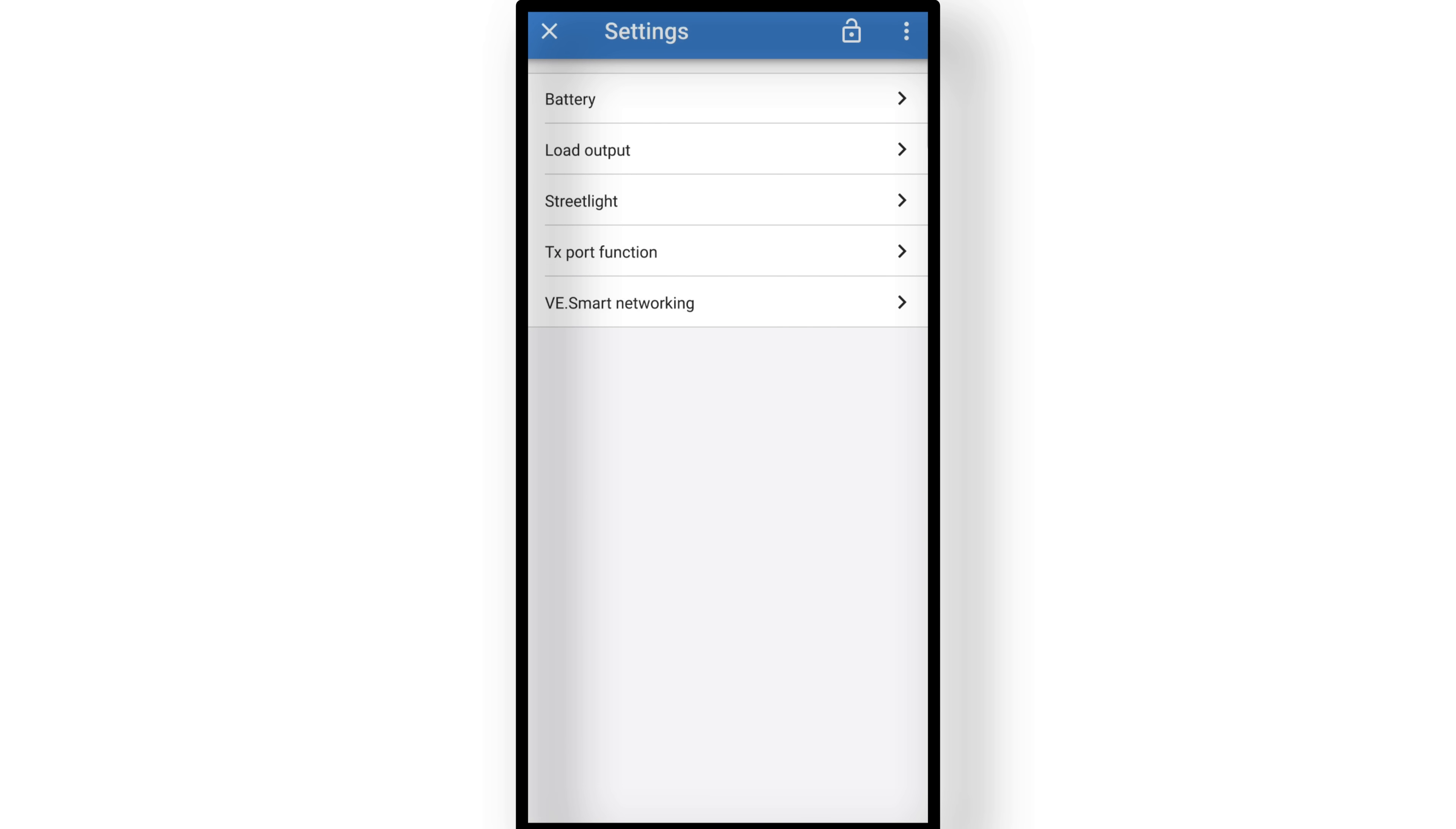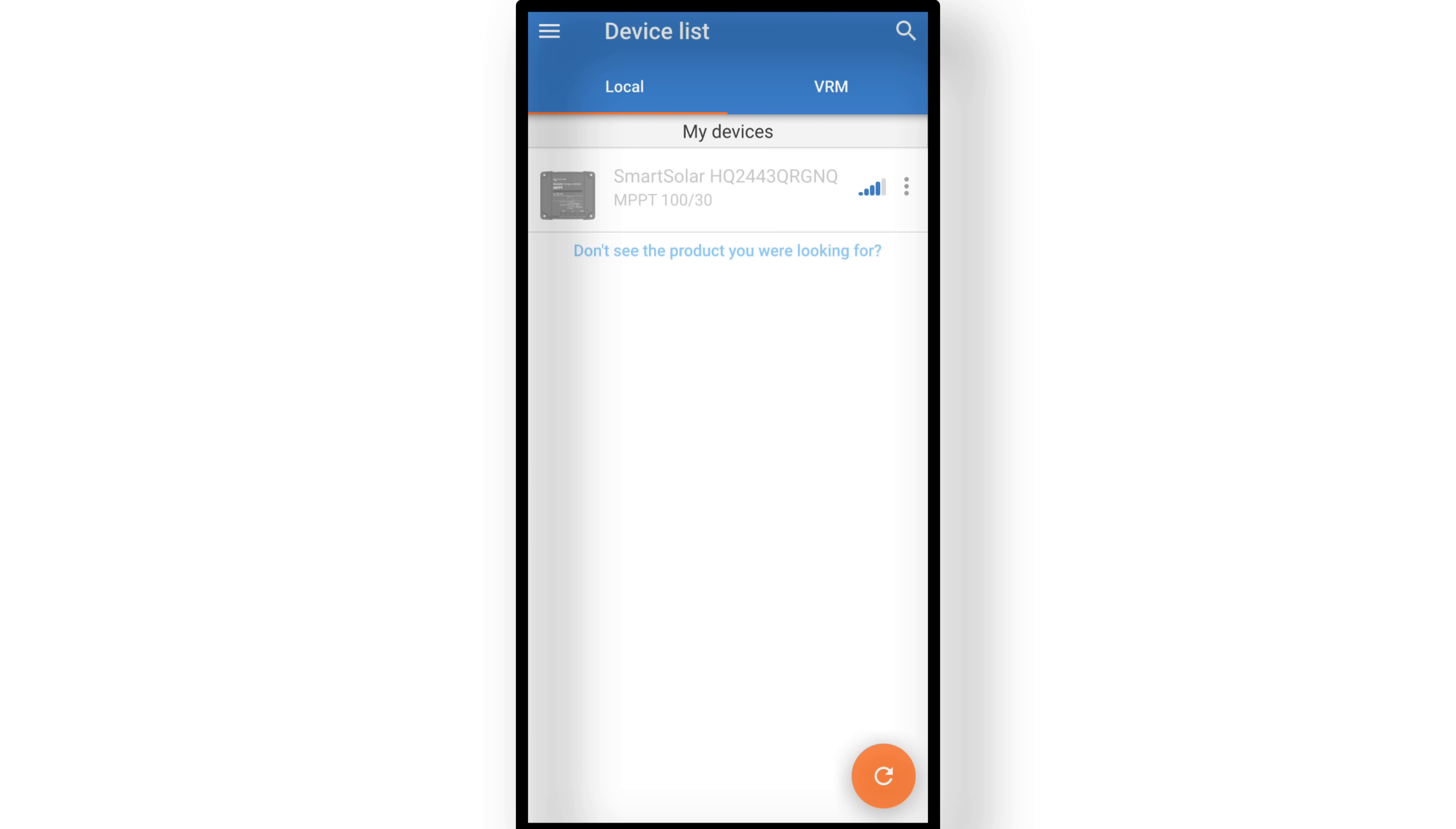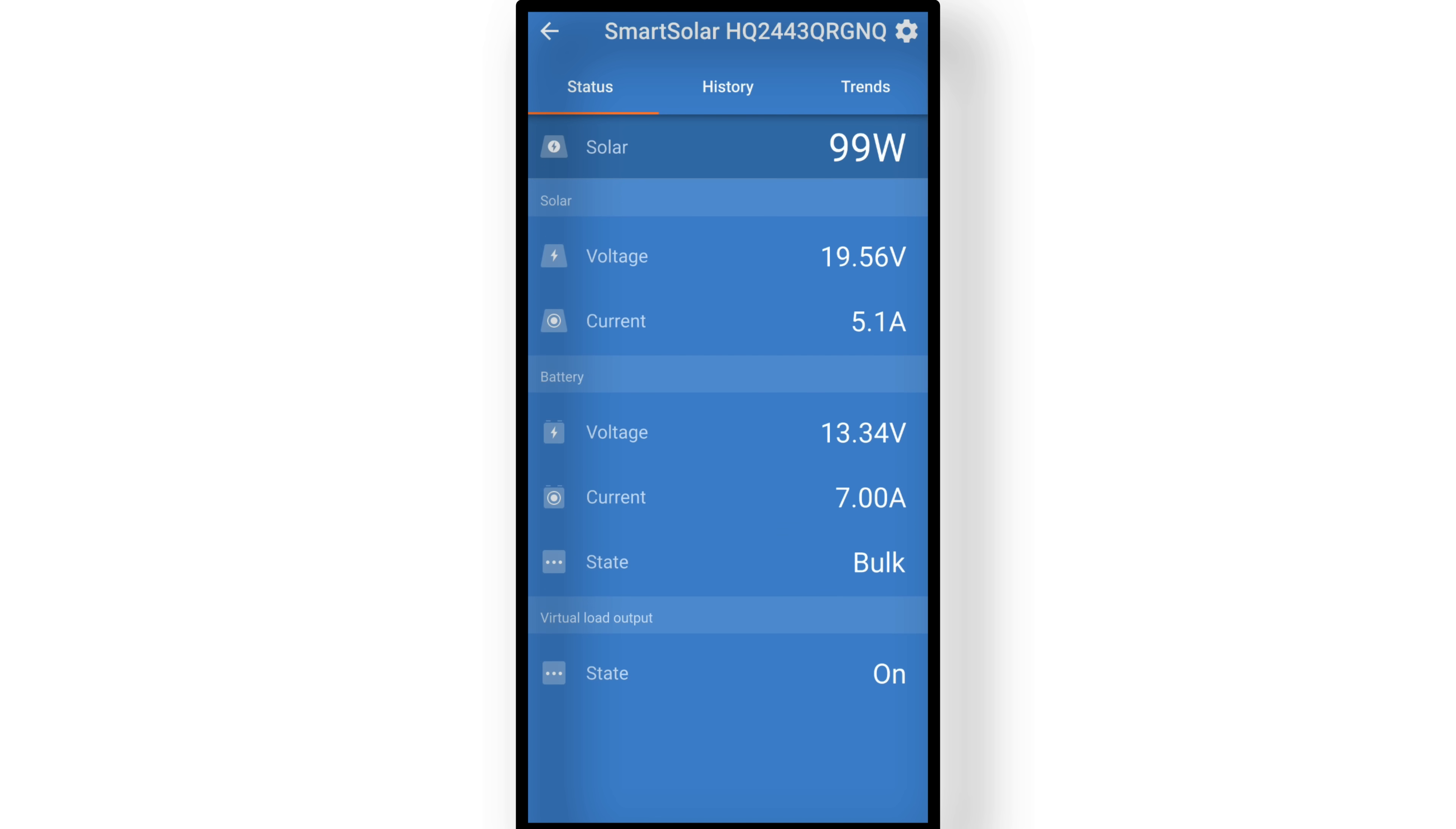The app also gives you a history tab with 30 days of data, and the live trend graph showing voltage, current and power. That's really handy for troubleshooting or just keeping an eye on performance. And finally, on the main status screen, you can see exactly what's happening. Solar panel voltage and current, battery voltage and current, and whether it's actively charging or idle.